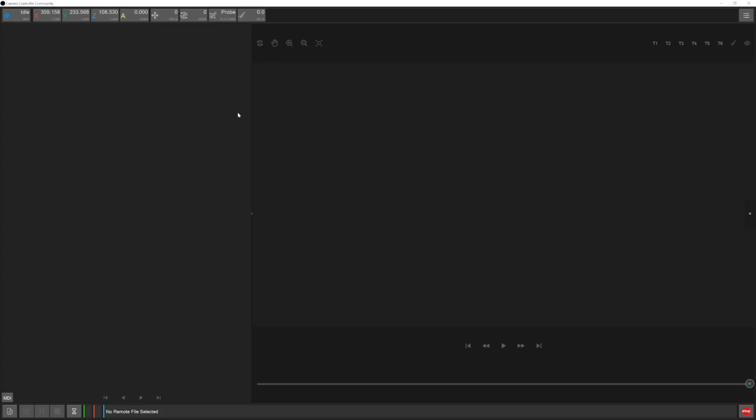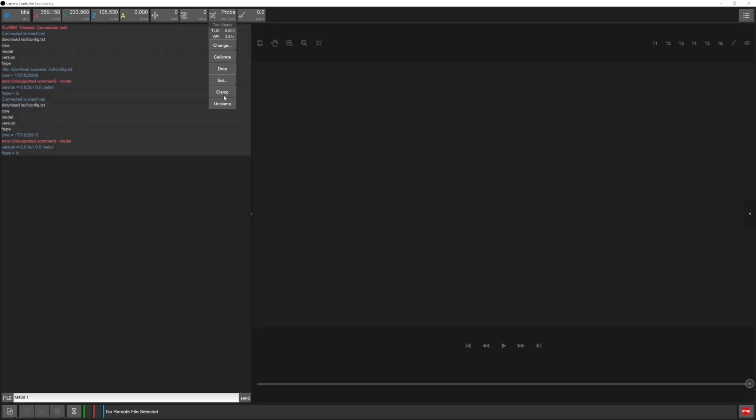Back to a fun feature. Under the tool dropdown, there are now clamp and unclamp buttons for the spindle collet. They work just like running M490.1 or M490.2 in the MDI. When unclamping the collet, make sure to be ready to catch any tool in the spindle as they will drop out.